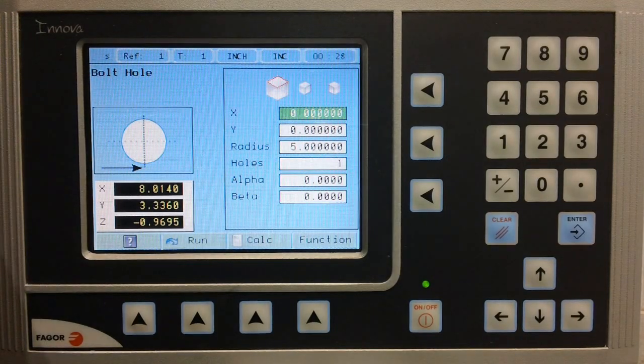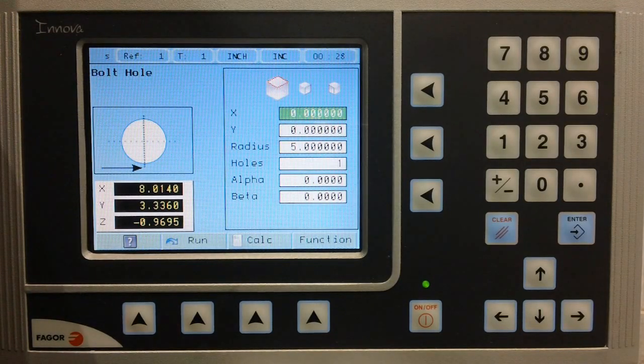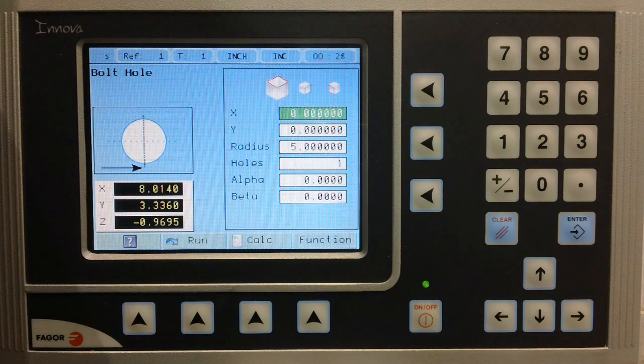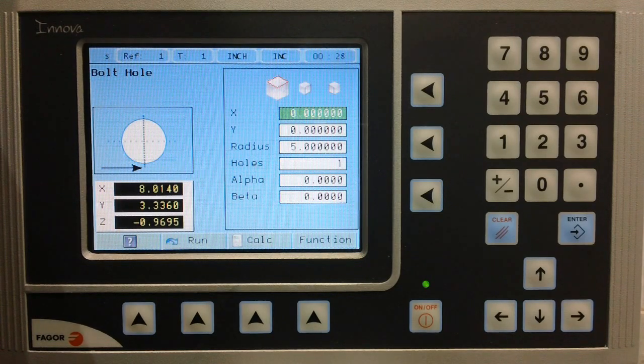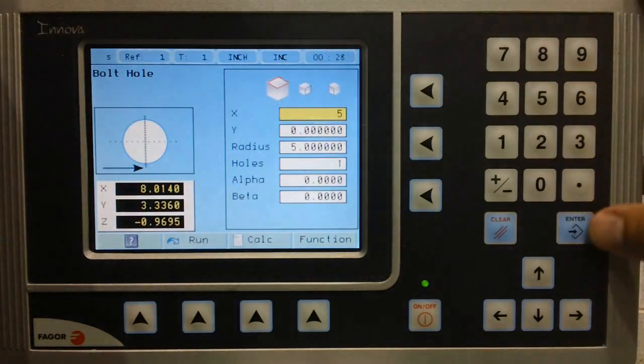The first item we must define is the center of x-axis. According to our drawing, this is 5 inches.